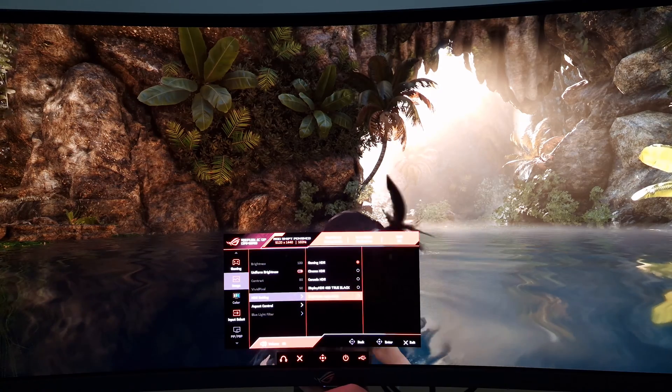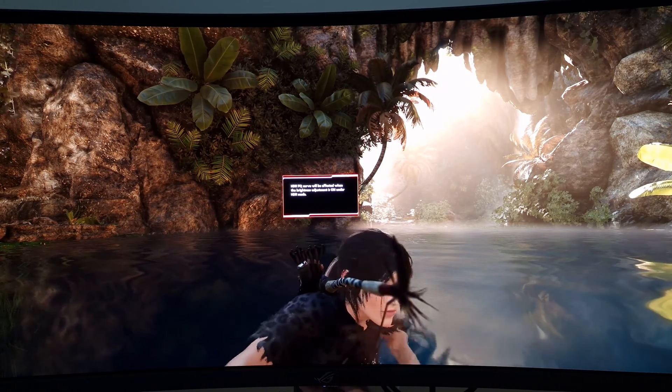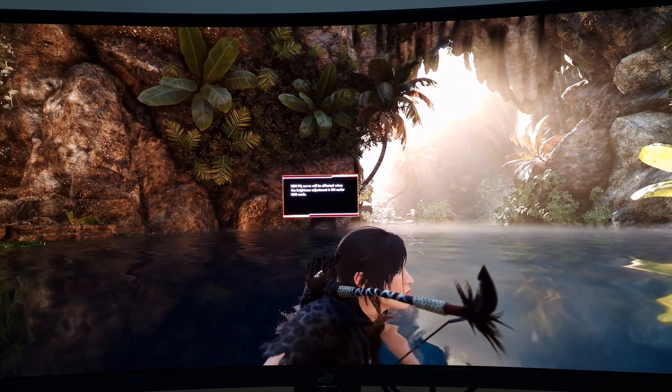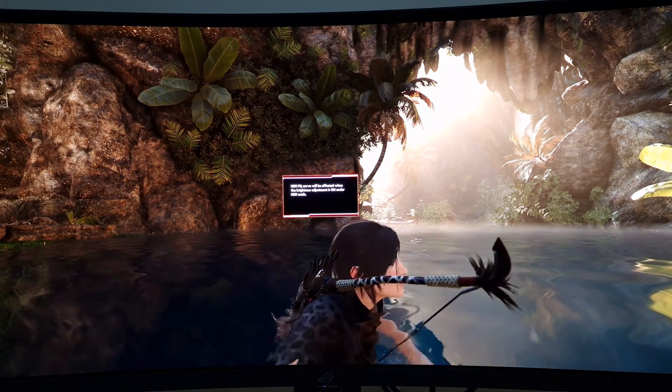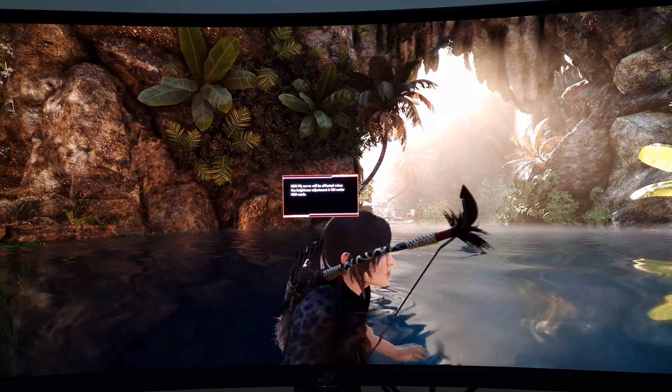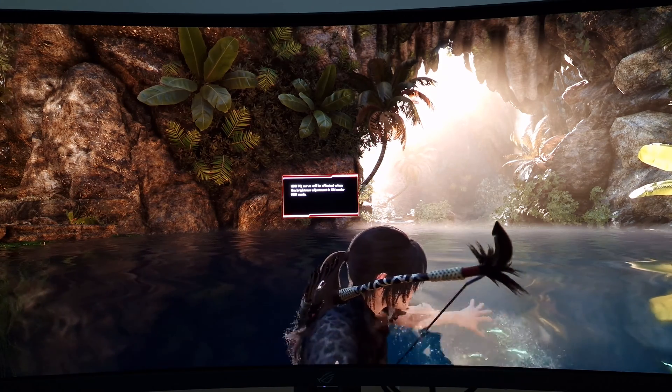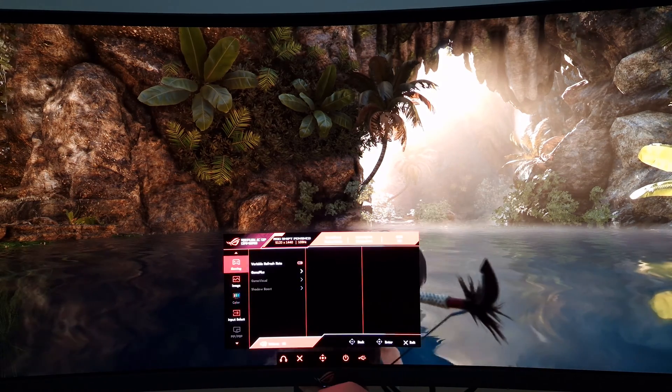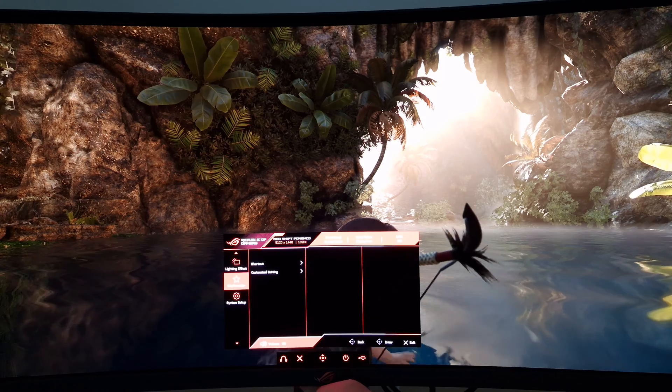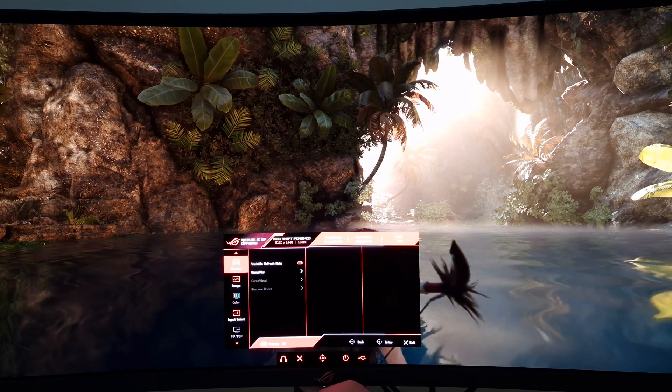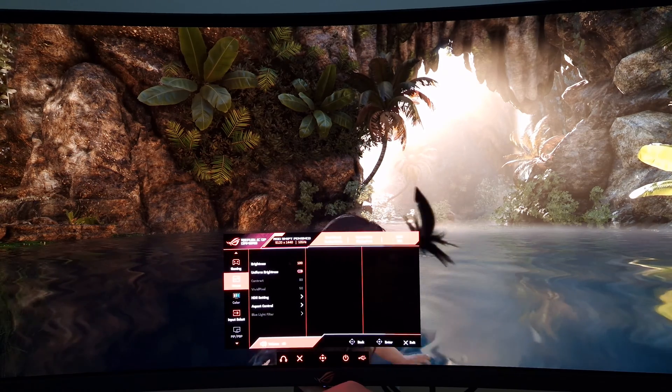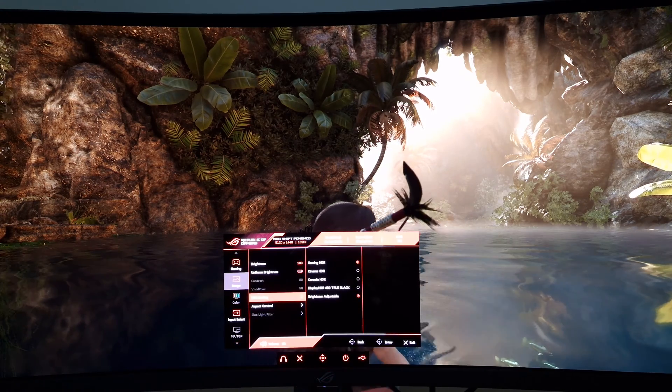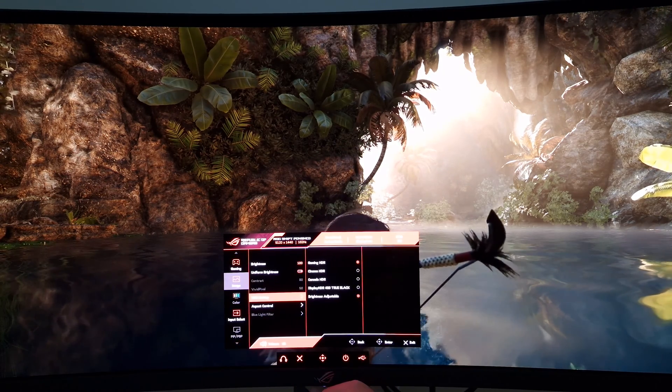The other setting is brightness adjustable. As it says there, HDR PQ curve will be affected when brightness adjustment is on under HDR mode. This is correct. I've selected brightness adjustable and you can use this with any other HDR settings. I'm using it with gaming HDR now, but it works in much the same way regardless.